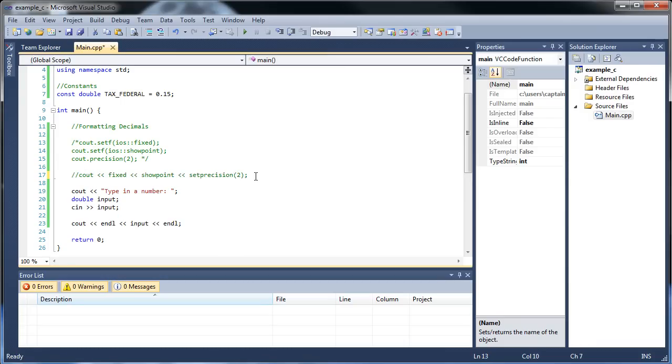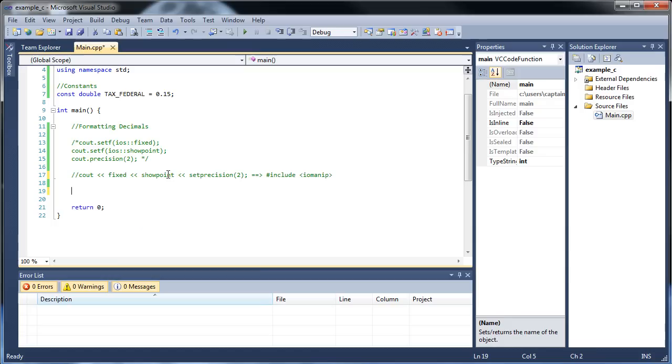Bear in mind that you need to include IO Manip. I don't really have enough time in order to do it in this tutorial, so I'm going to show you the switch statement in the next tutorial. So I'll see you then.